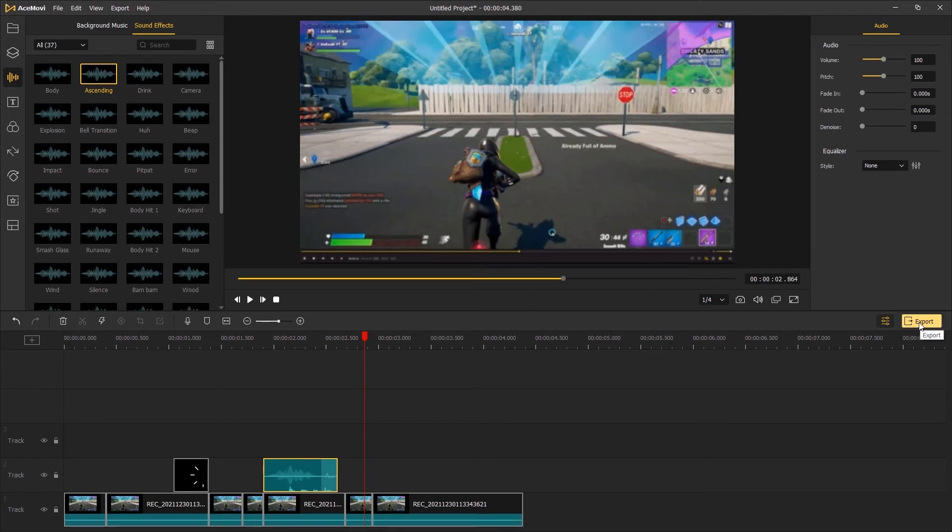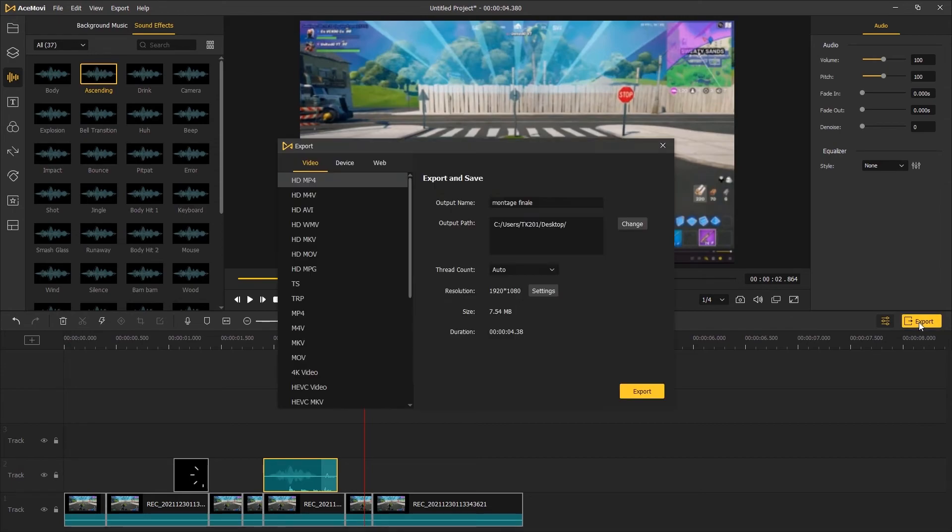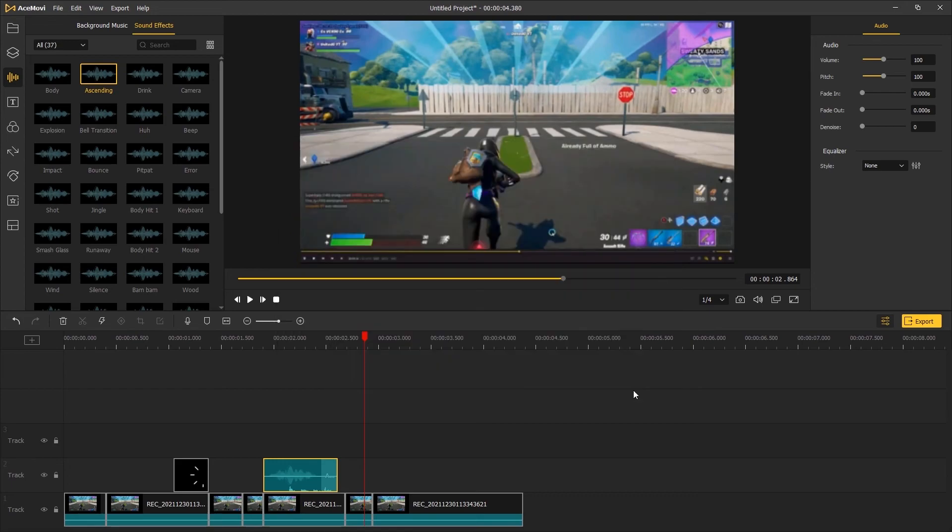When you're done editing the video, click Export, choose the file format you want, and click Export again to save the video to your computer. That's the end of this video. Thank you so much for watching, I'll see you next time!